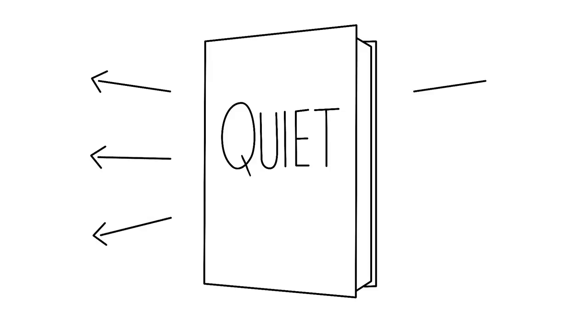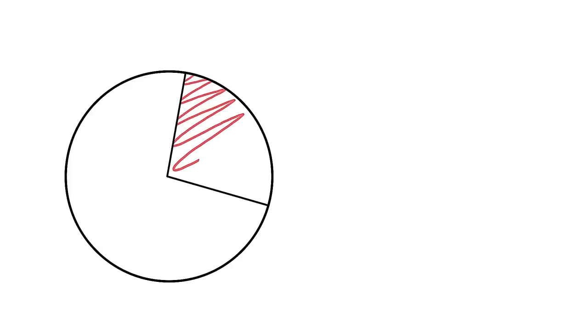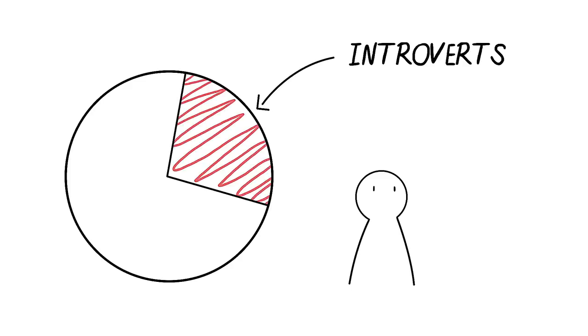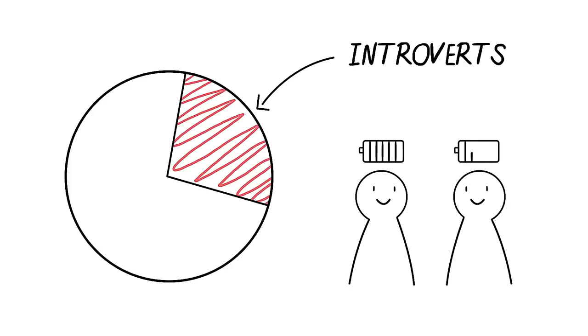Susan Cain's book Quiet was a catalyst for the introvert movement that helped bring awareness towards personality types with a greater need for solitude and less stimulating environments. With one-third to half of the world's population made up of introverts, it's great that we finally began to acknowledge and talk about the unique set of traits and tendencies.